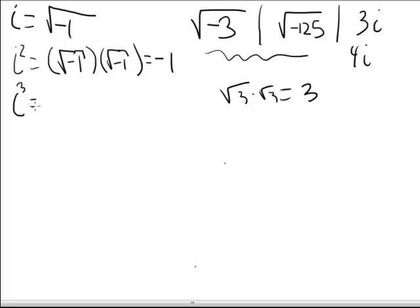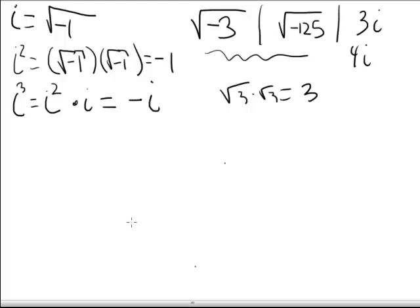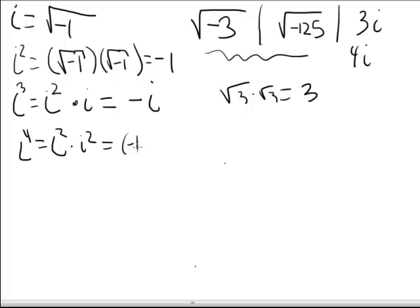Now let's think about what i to the third is. Remember your rules of exponents? i to the third is i squared times i. We know that i squared is negative one, therefore i cubed can be rewritten as negative i. i to the fourth — we're going to use that same rule of exponents to rewrite this as i squared times i squared, which is negative one times negative one, or one.